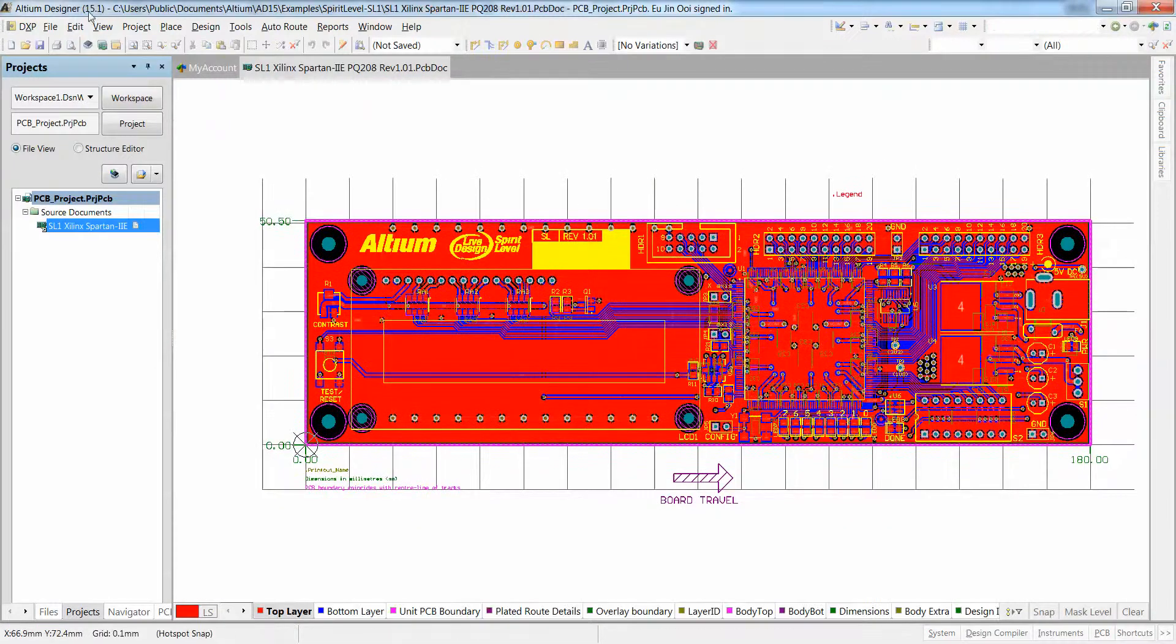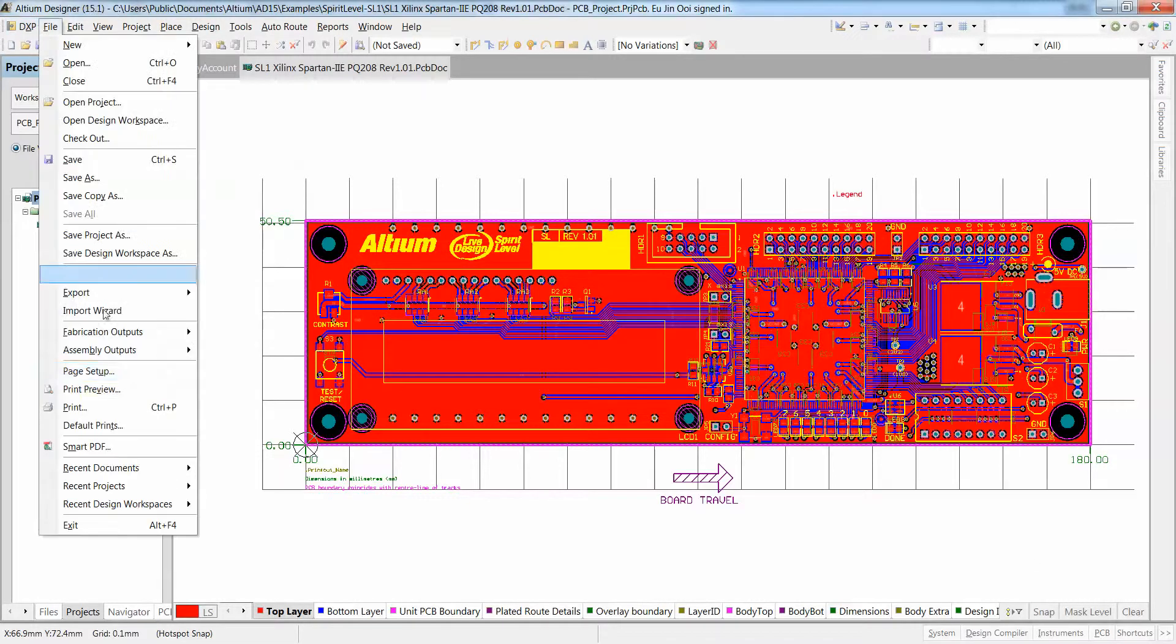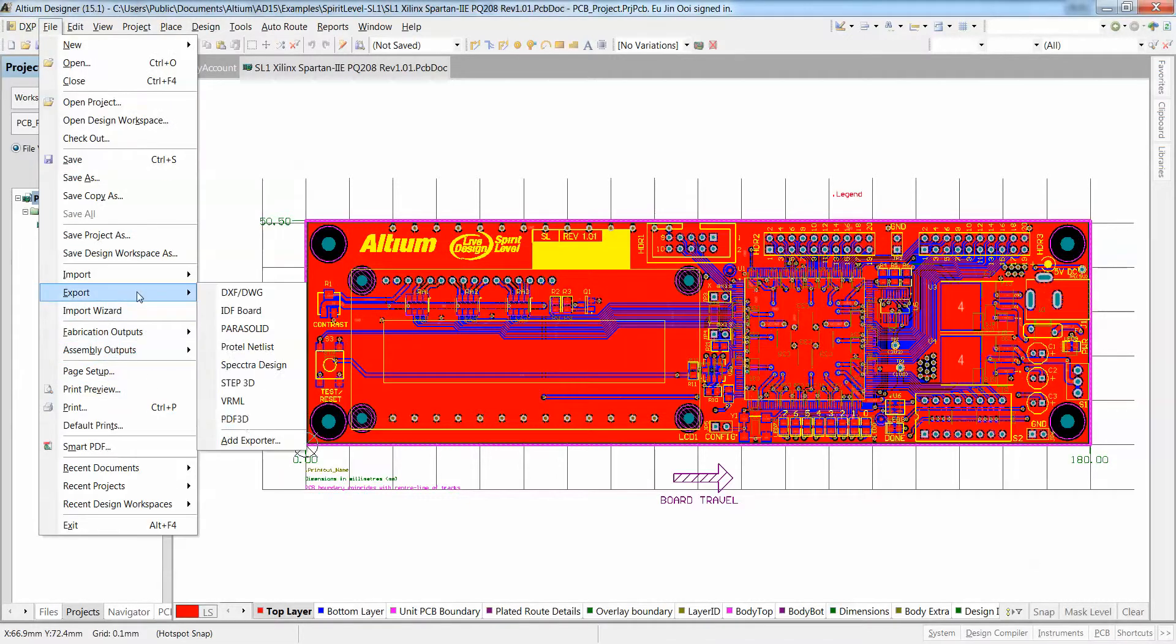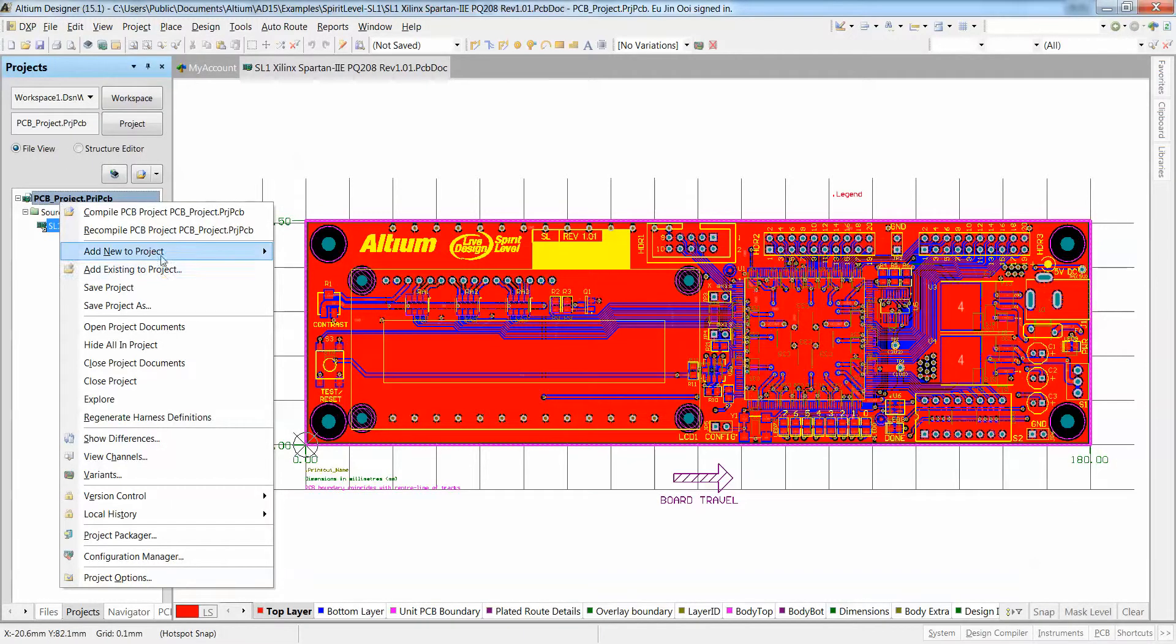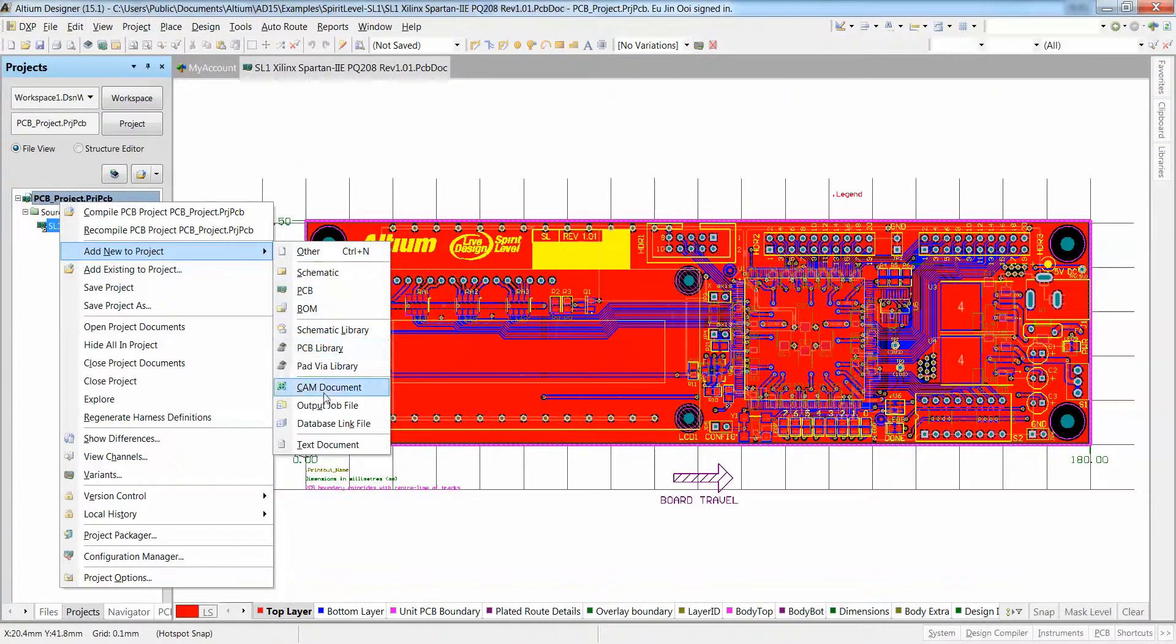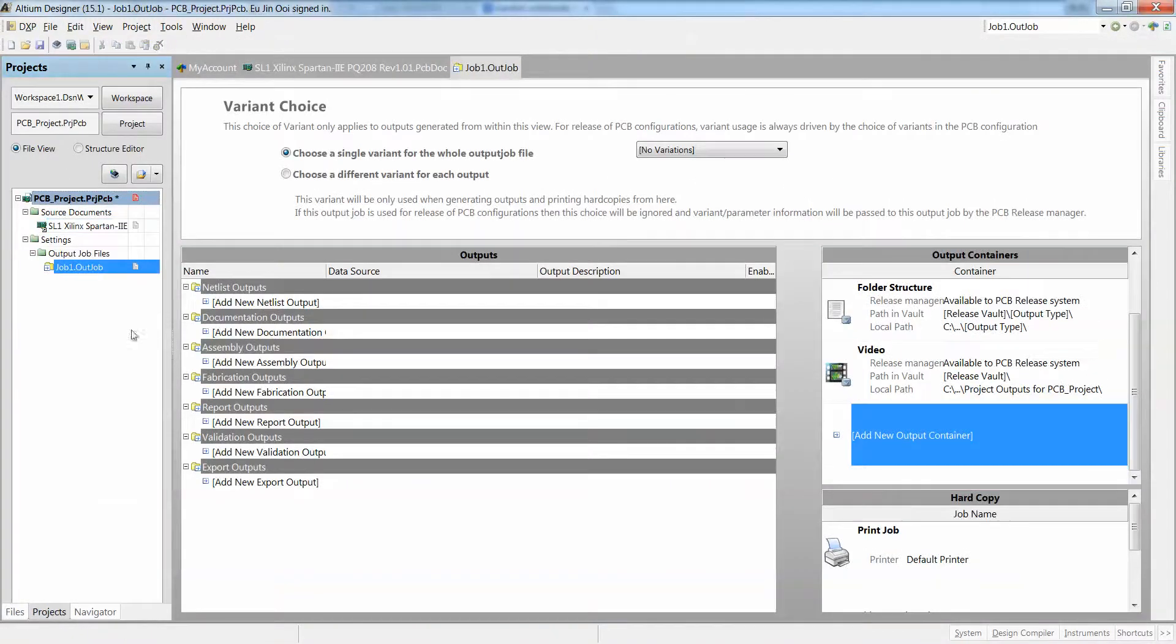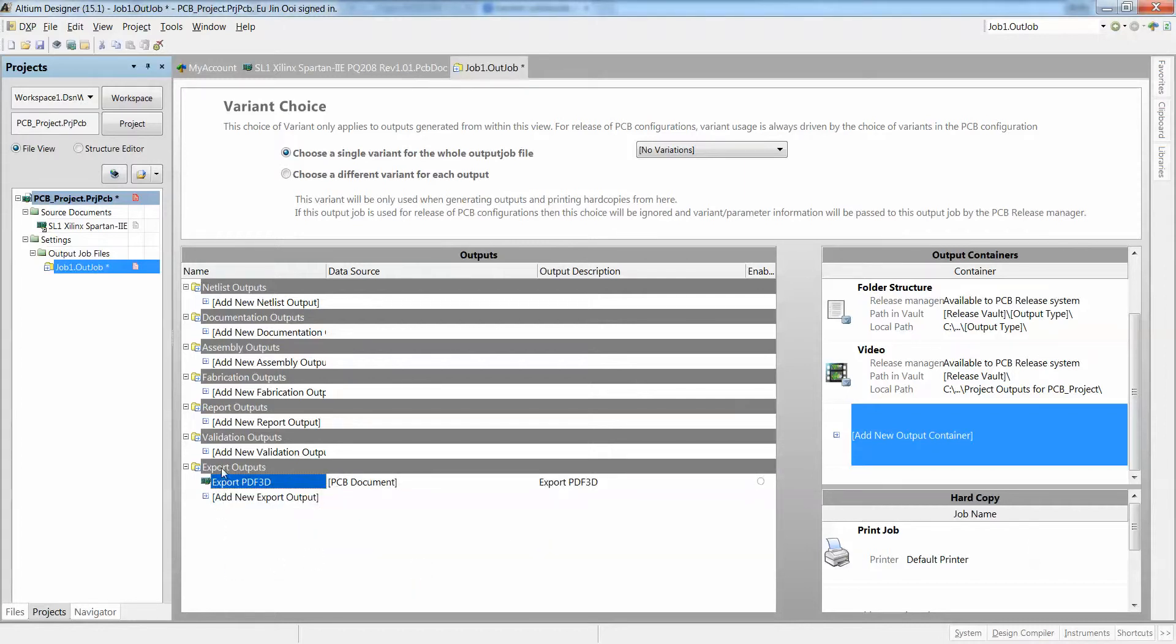One of the really nice features that I like in Altium Designer 15.1 is the ability for you to export PDF in 3D mode. This is also not only available in the export, but you can also view it in your output job document as well, whereby you can add PDF3D now as an export output.